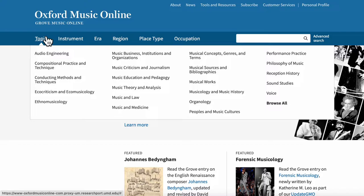Finally, I've saved the topic search for last because it's deceptively simple. It presents you with a list of perspectives from which you can explore the topic of music. This doesn't necessarily mean that it presents you with different perspectives on your topic. For instance, the category music and law gives you articles on the legal aspects of music, while ethnomusicology gives you articles on music and culture. This search type is best for developing a base understanding of the field in which you're conducting your research, rather than your research topic itself. For instance, if you were researching the hurdy-gurdy, you might want to go to the musicology and music history section and read some articles on how musicologists or music historians conduct their work.